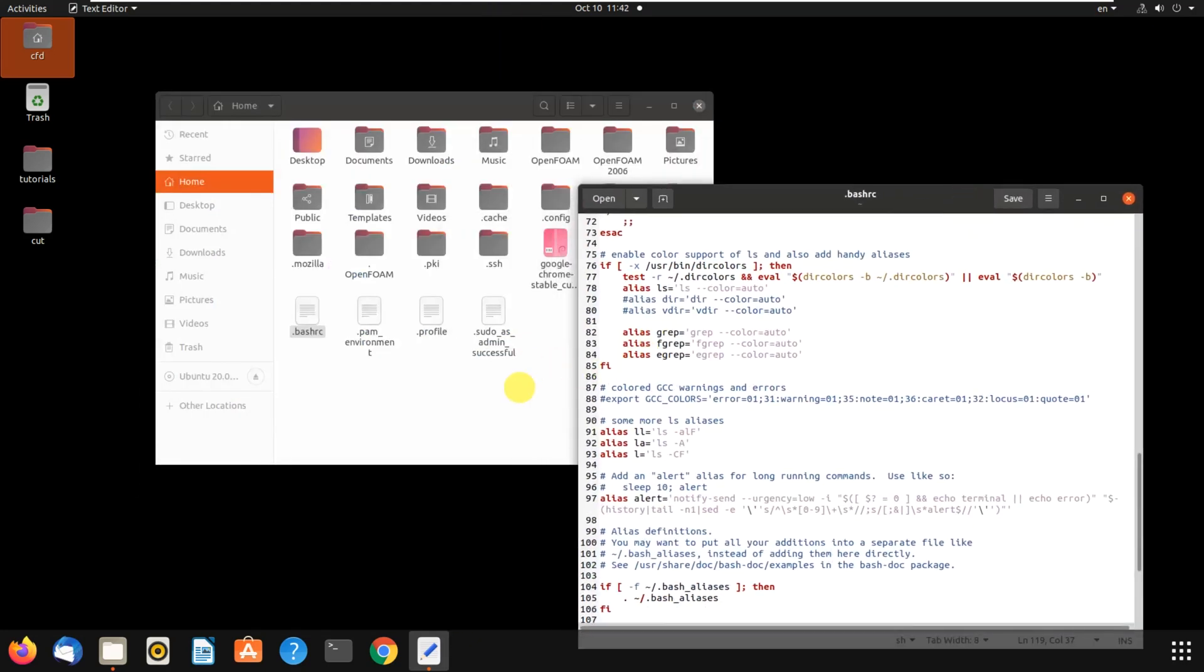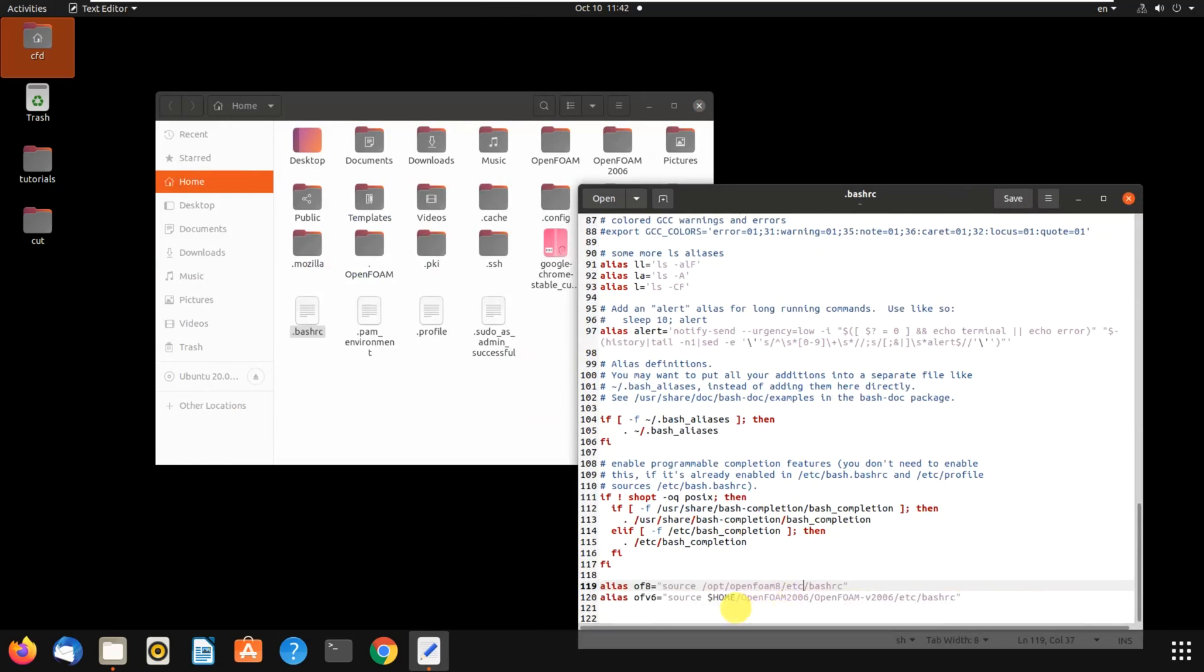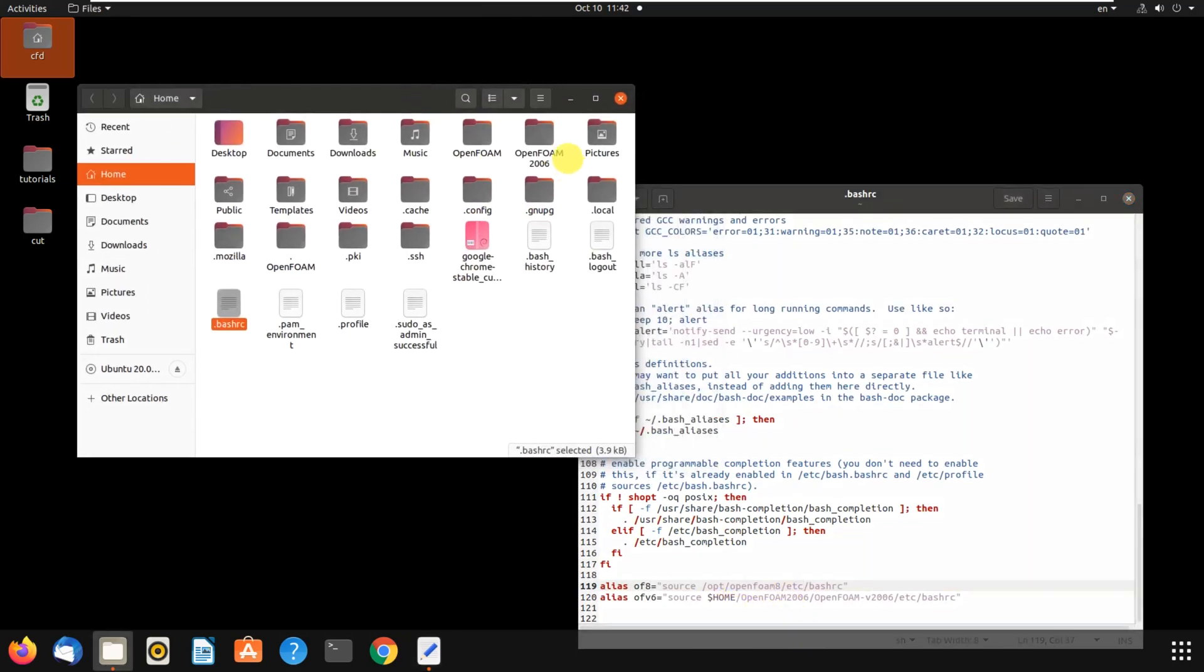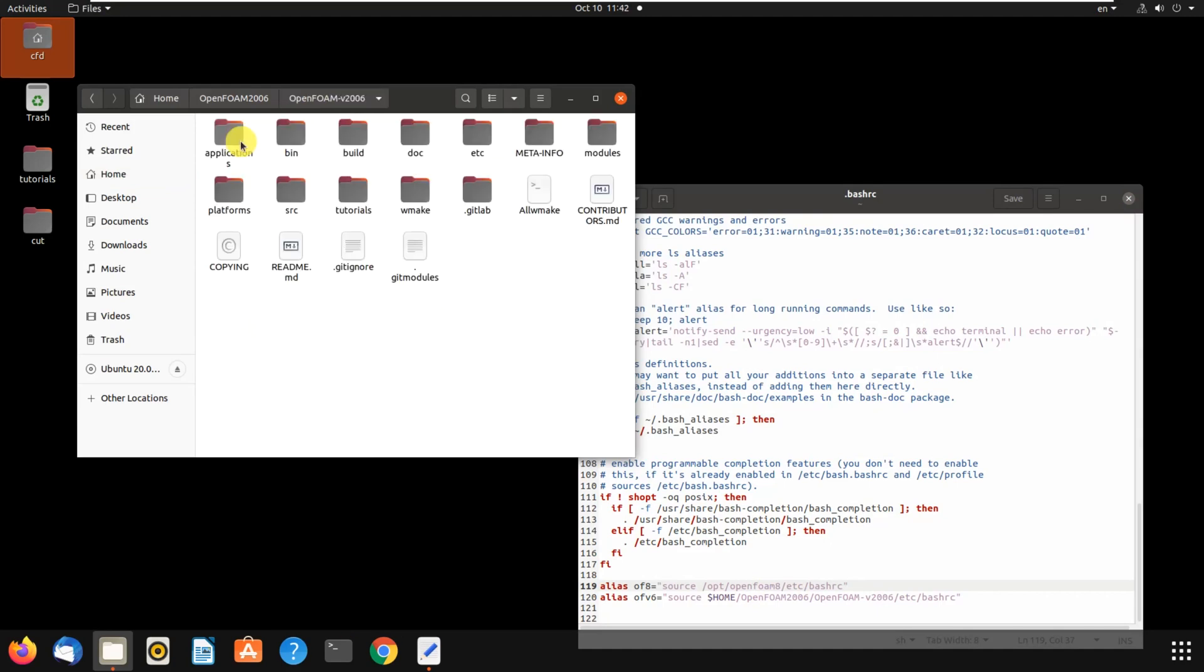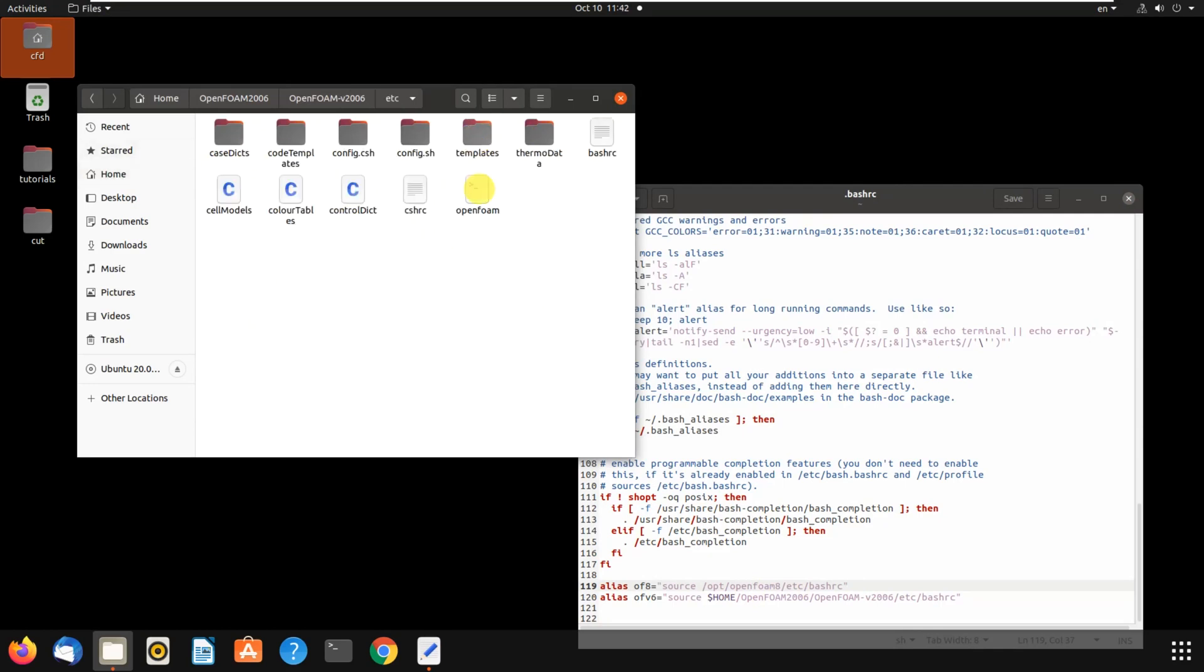It's home, then OpenFOAM 2006, then I go to OpenFOAM v2006, then I choose etc, then I choose bashrc. You should write the path of bashrc here and that's it. It's so easy and simple to use.